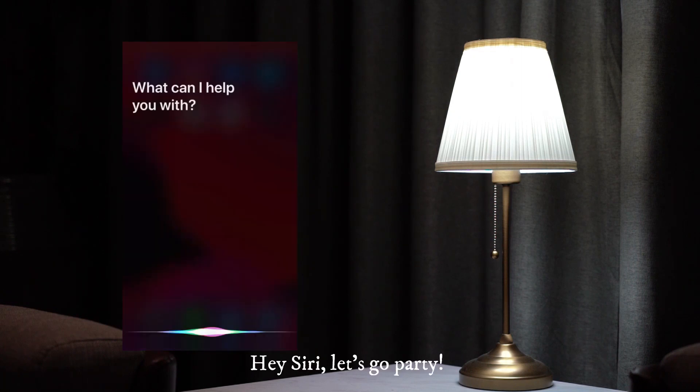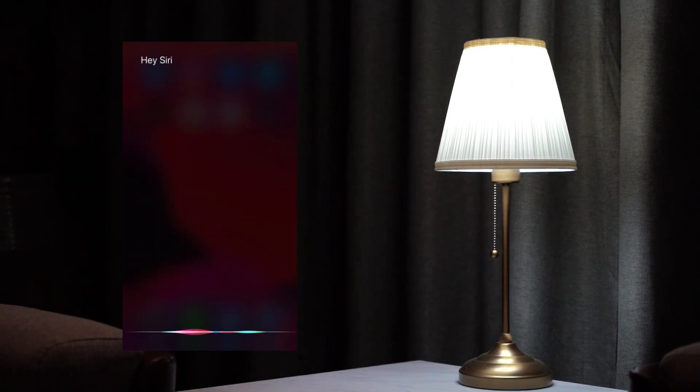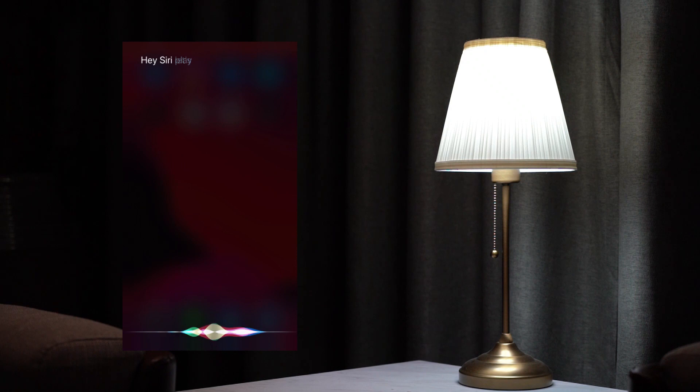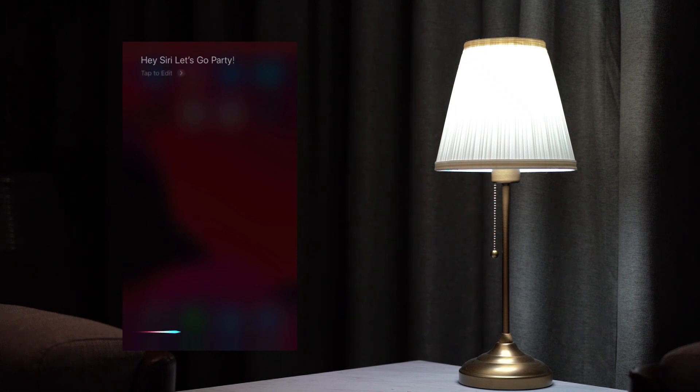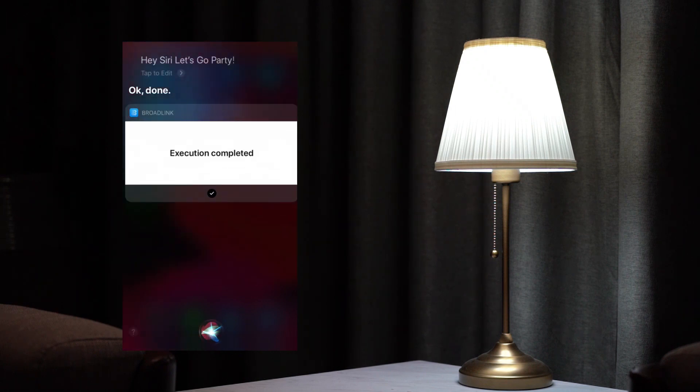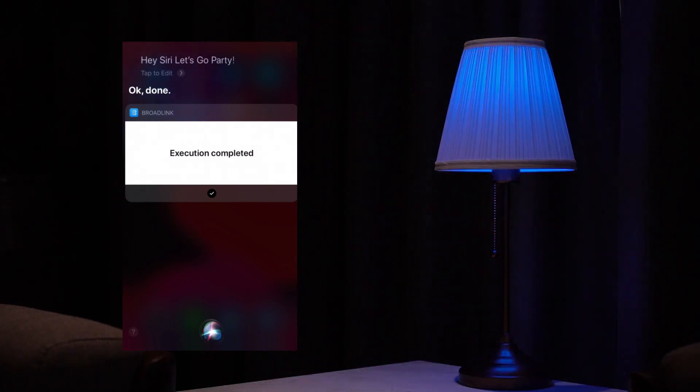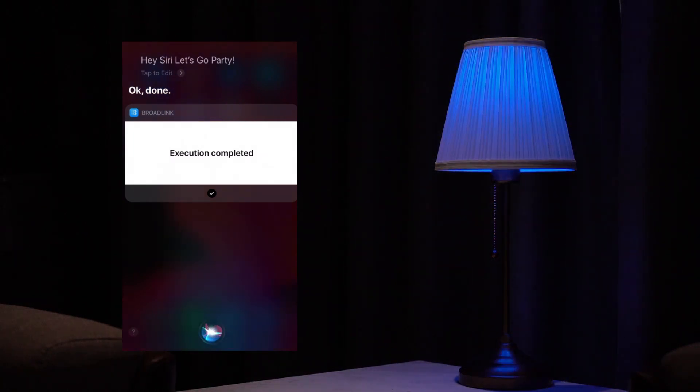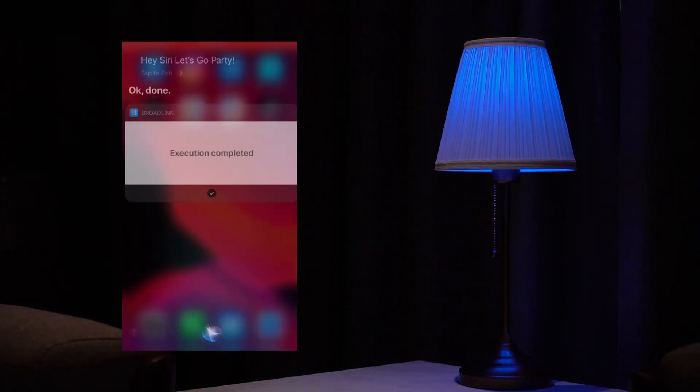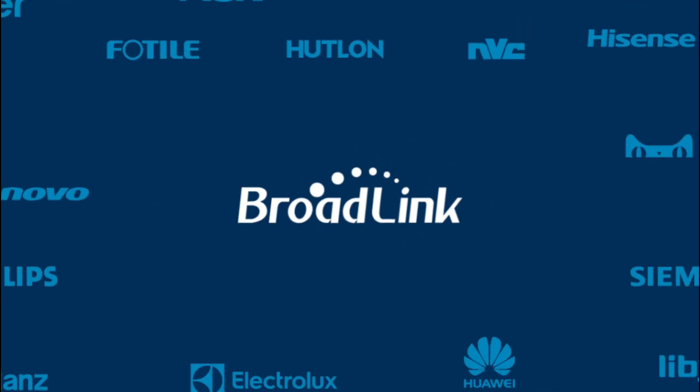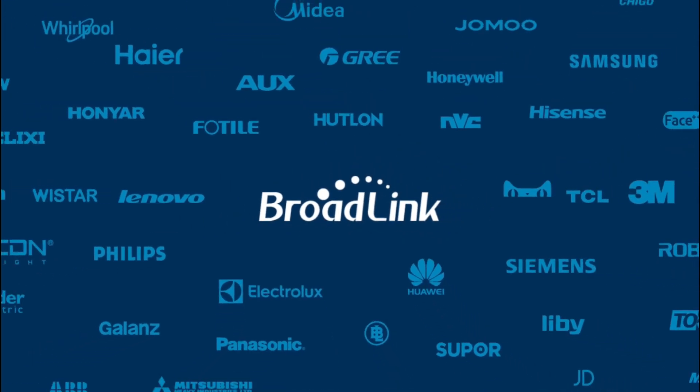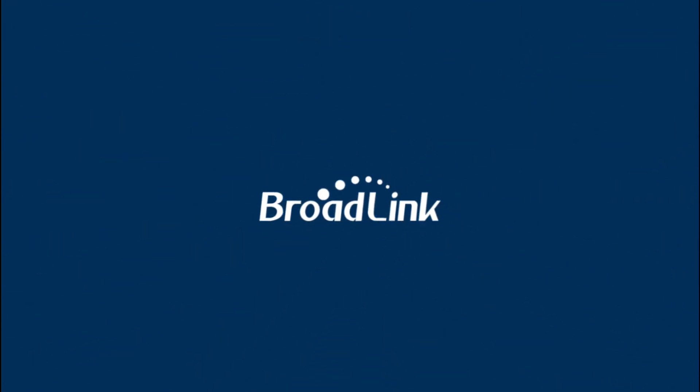Hey Siri, let's go party. Okay, done. Broadlink, build your ideal smart life.